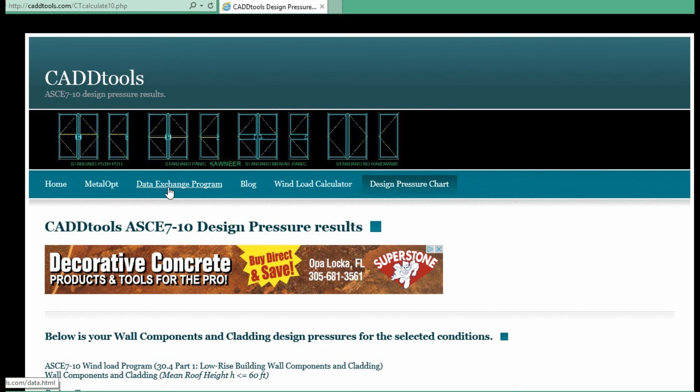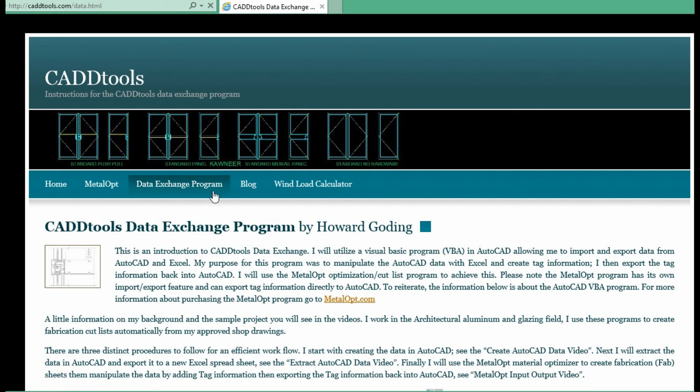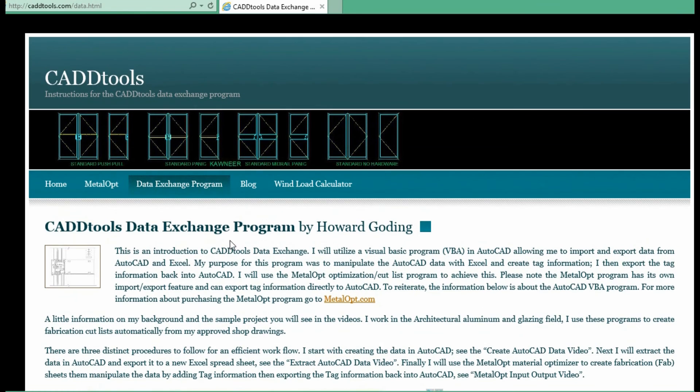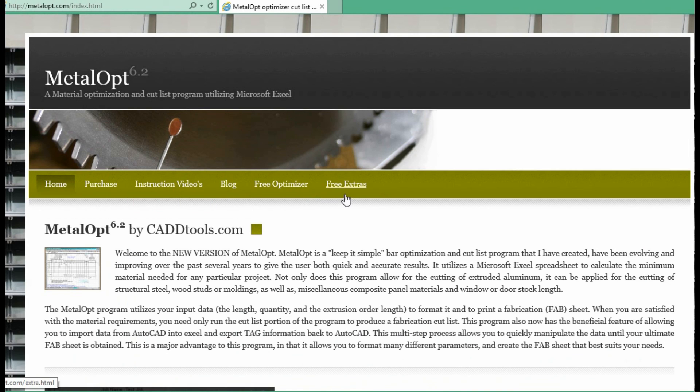The CAD tools data exchange program, which will allow you to import and export data from AutoCAD. And go to the metal op. Take a look.